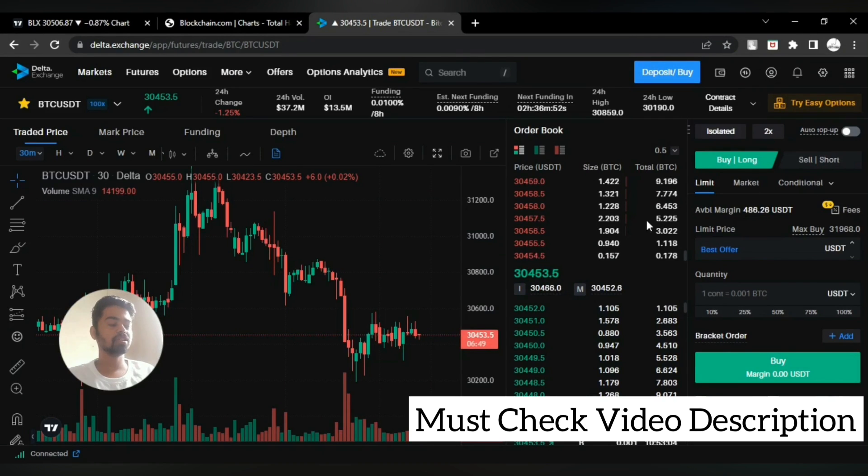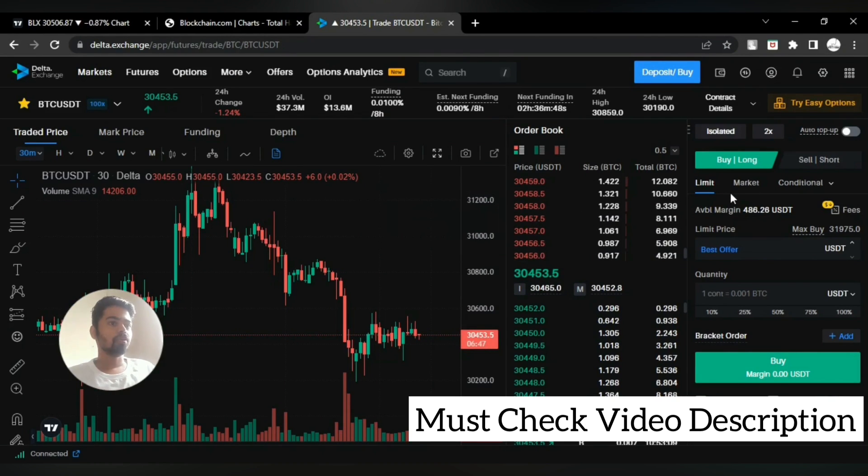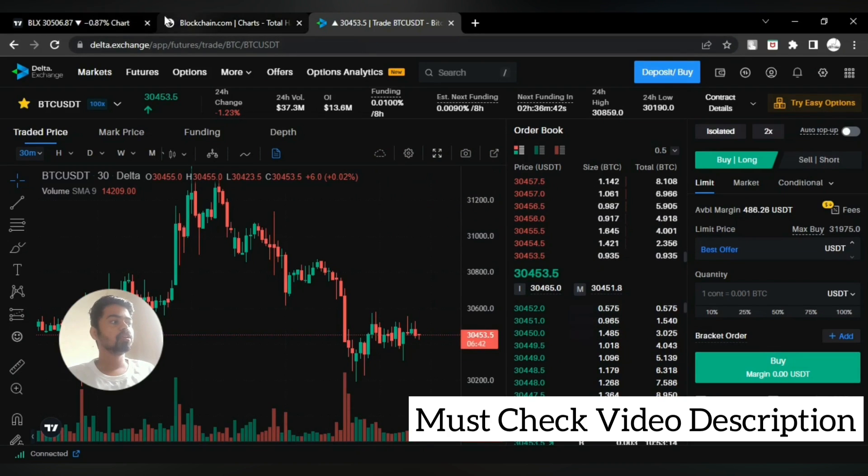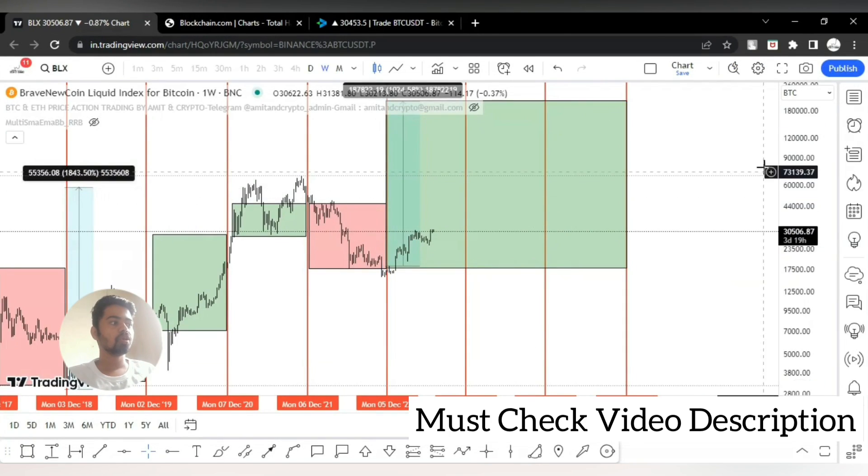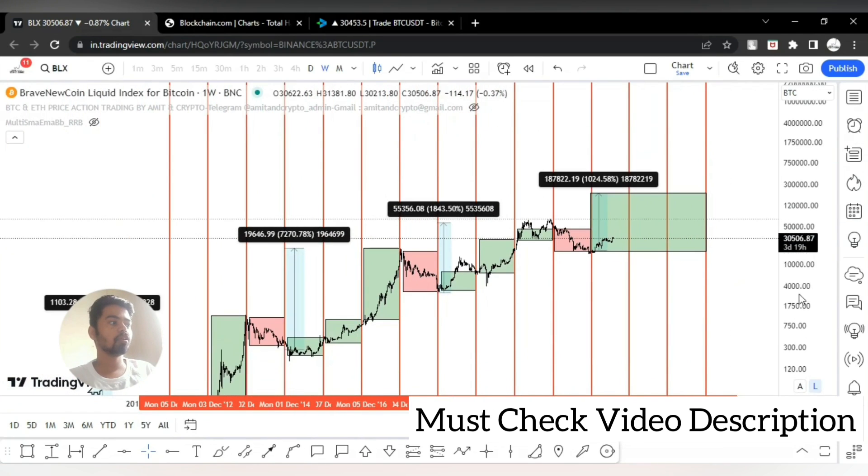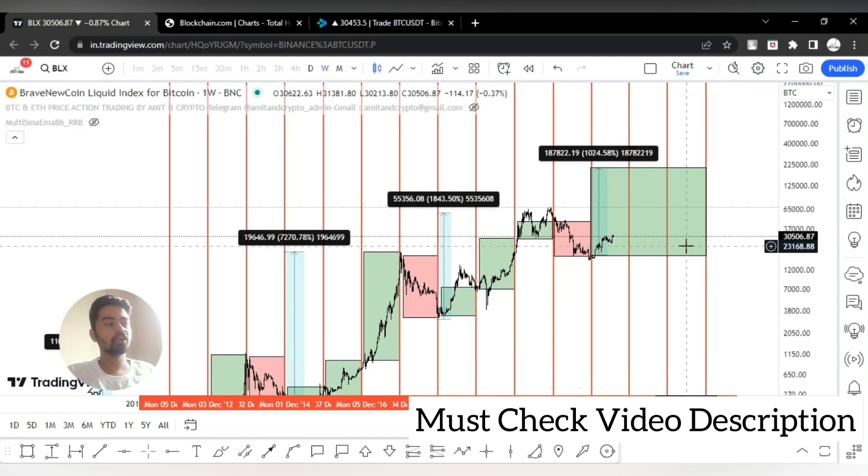You can go ahead and check that link and create your account on Delta and start trading right now. Hopefully you guys have understood how long-term cycle is working on Bitcoin.